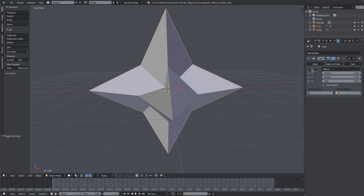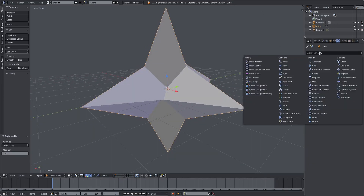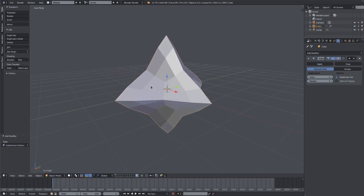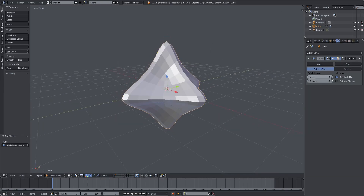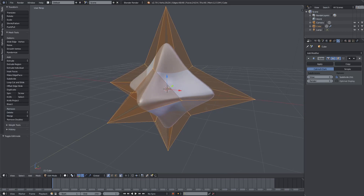I'll hit Apply on the cast modifier and then add another modifier: Subdivision Surface. I'll bump that up to maybe three subdivisions on both the render and the viewport. I'll apply smooth shading, then hit Tab to go into edit mode.